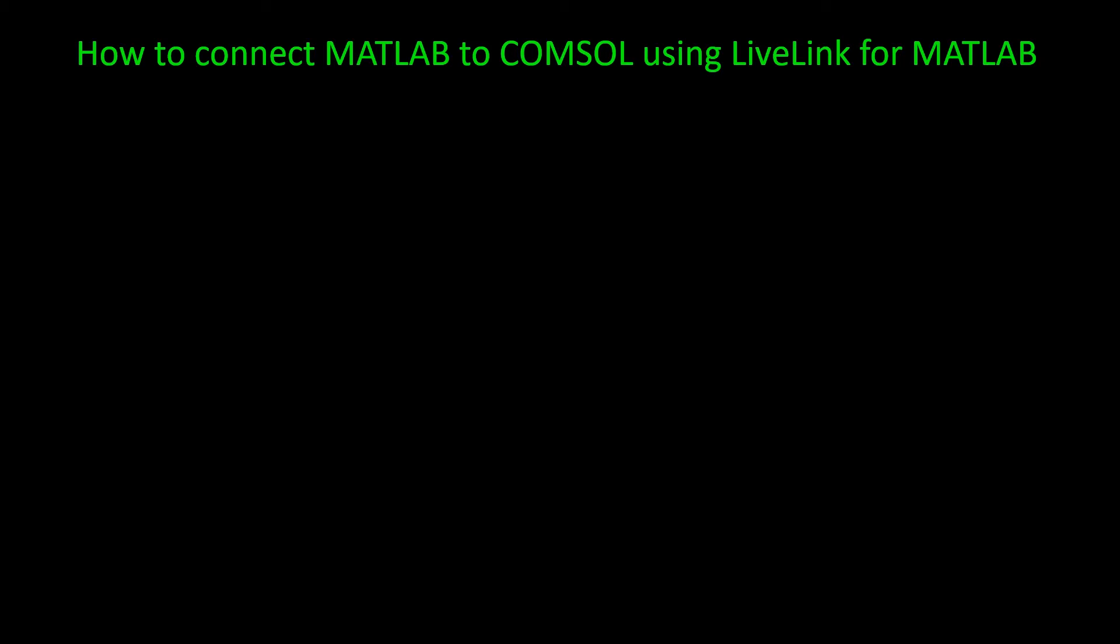Hi, in this video I want to show you how to connect MATLAB to COMSOL using LiveLink for MATLAB.